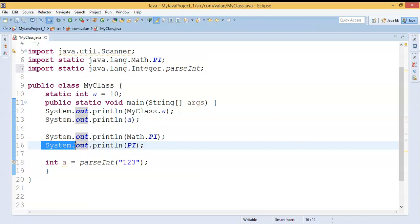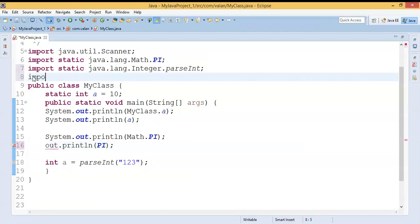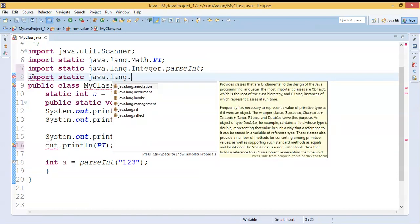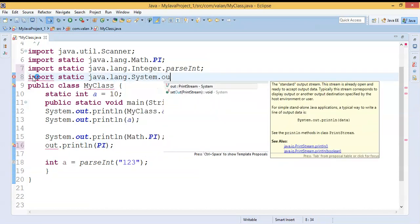Now if I don't want to call it by using the class name, and I just want to call it by using the property name, since it's a static property, I have to use static import: `import static java.lang.System.out`. This is the usage of static import.